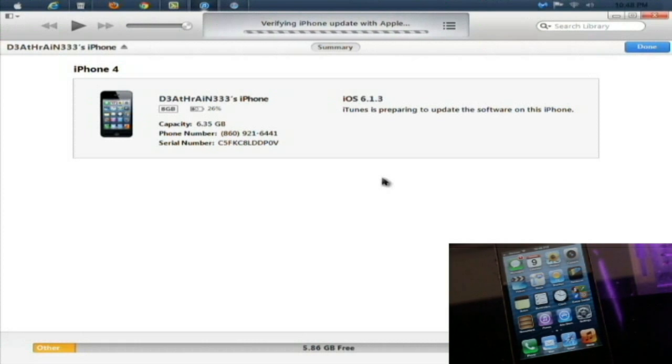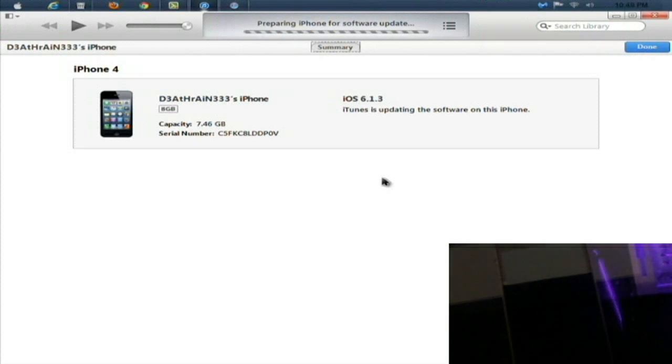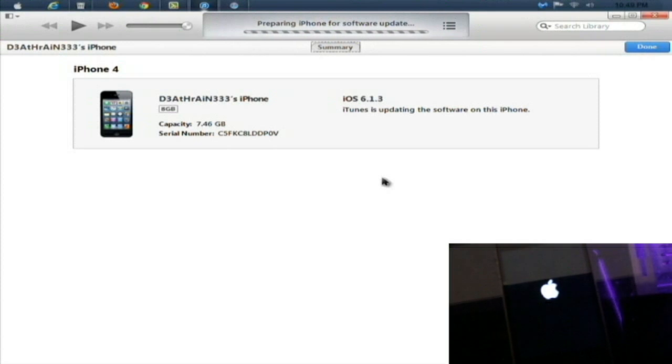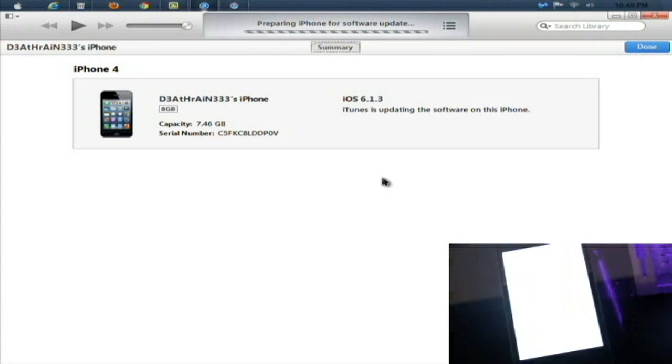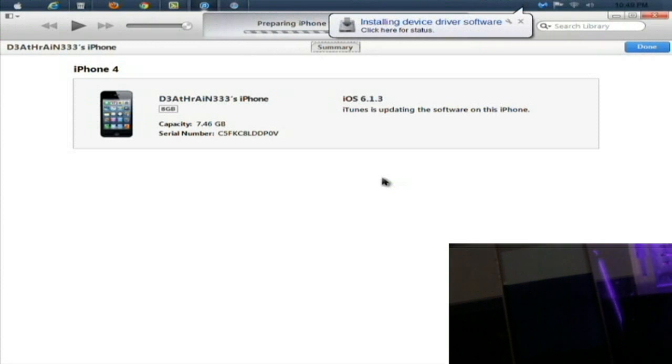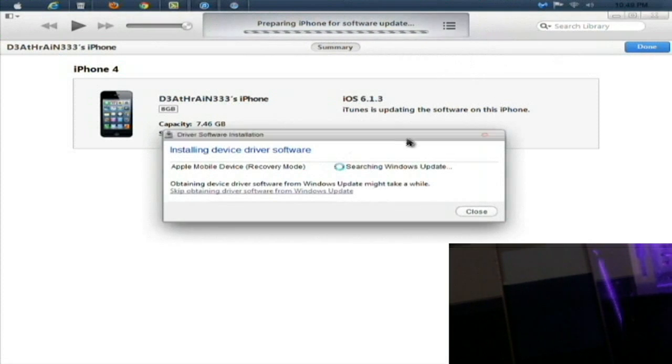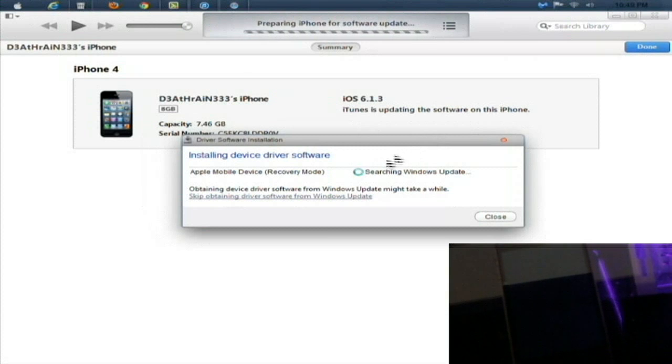It'll verify the iPhone update with Apple, preparing iPhone for software update. It will go into the iTunes status and then it should start loading after it goes into DFU mode. Click on the installation of the drivers here, recovery mode Apple mobile device. You should see a completely white Apple come up on your screen.